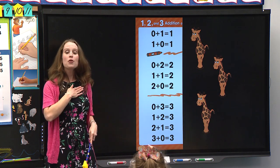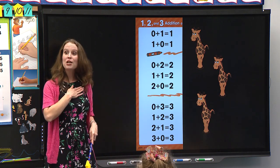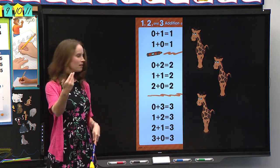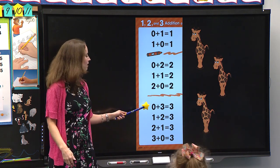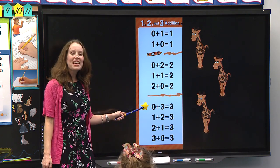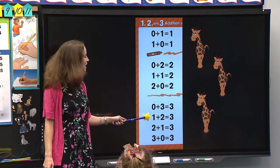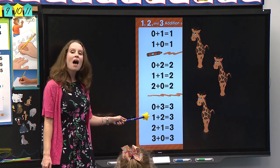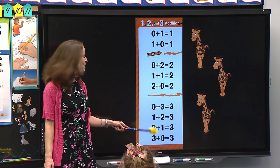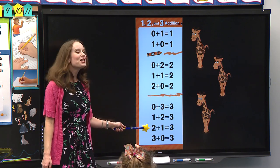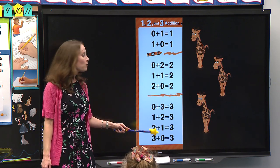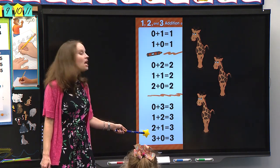The two addition family: zero plus two equals two, one plus one equals two, two plus zero equals two. The three addition family: zero plus three equals three, one plus two equals three, two plus one equals three, three plus zero equals three.